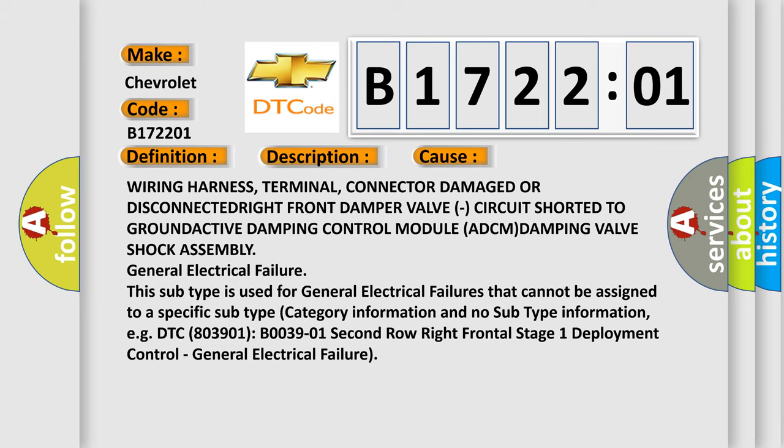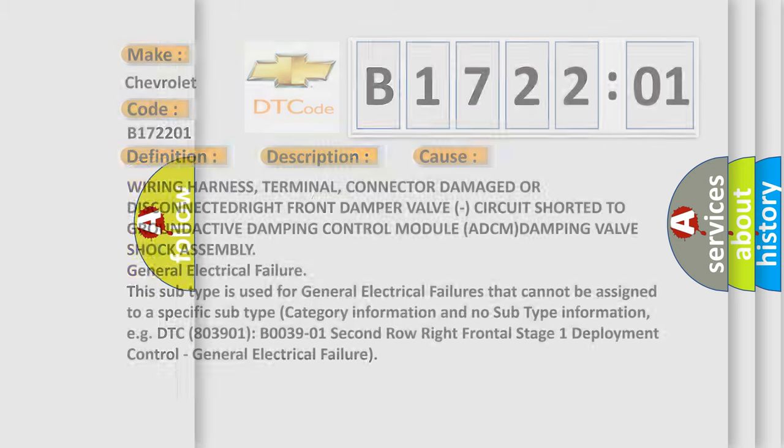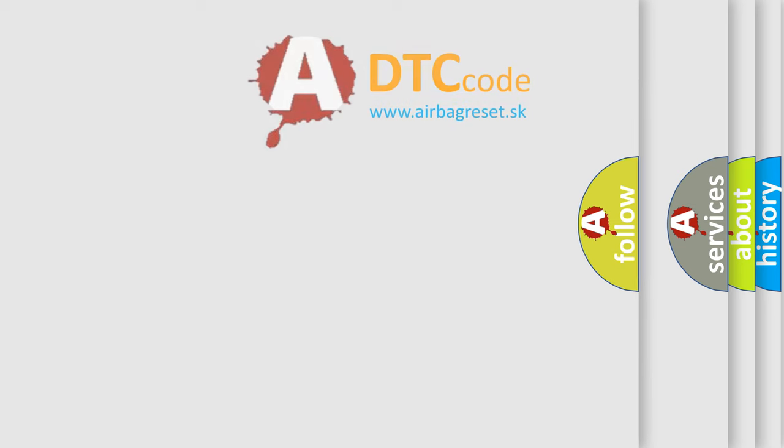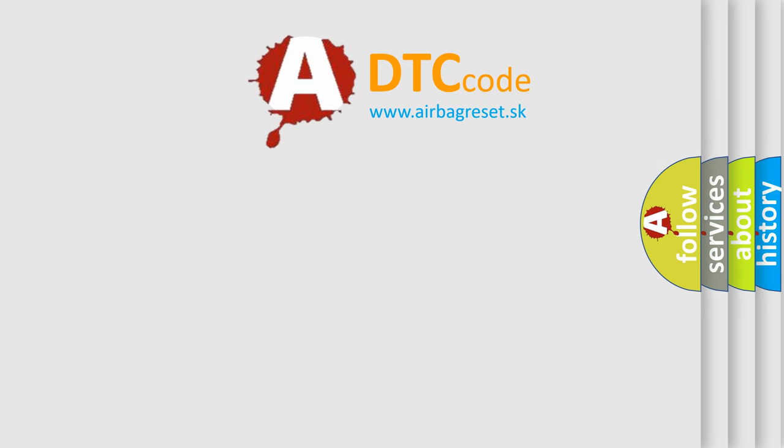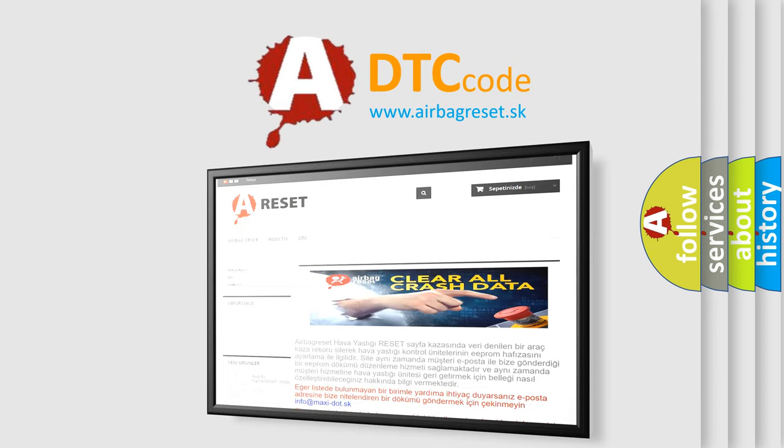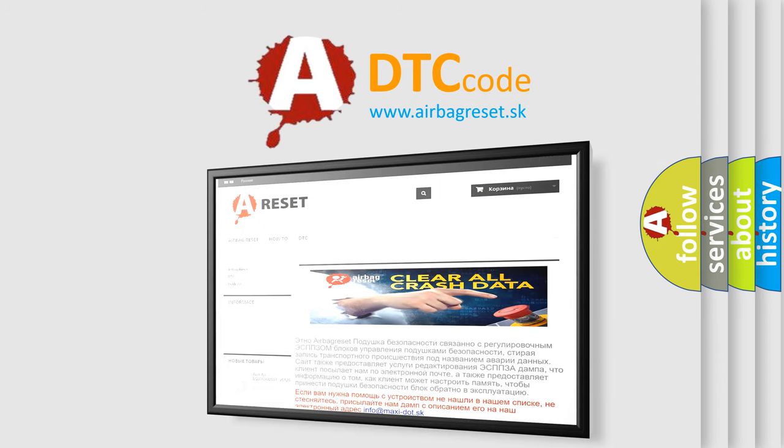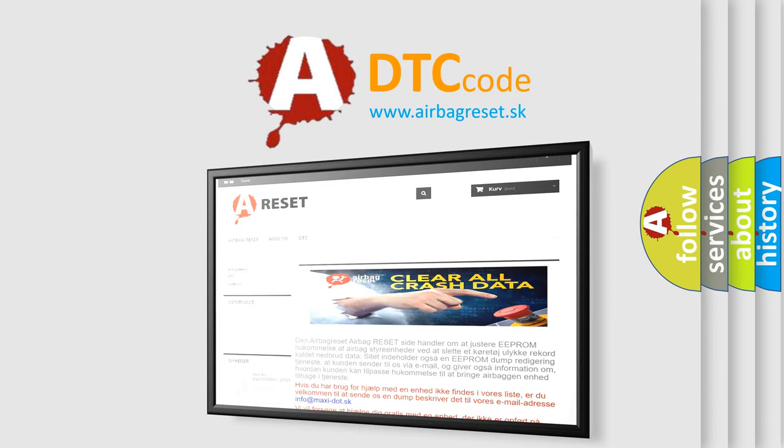The Airbag Reset website aims to provide information in 52 languages. Thank you for your attention and stay tuned for the next video.